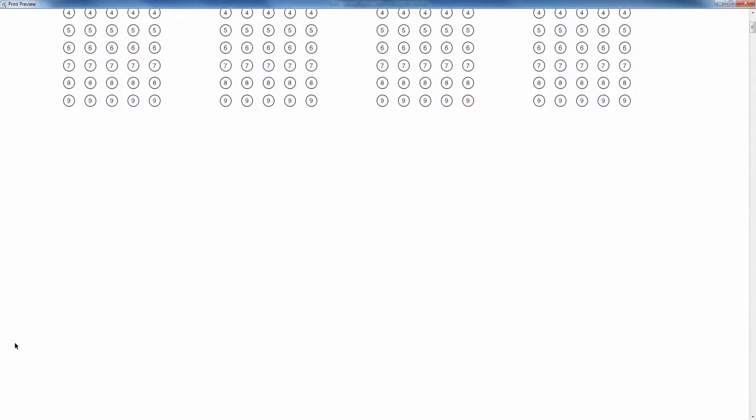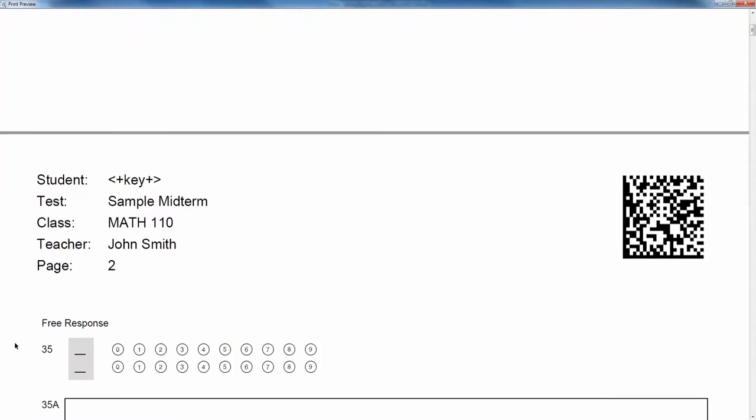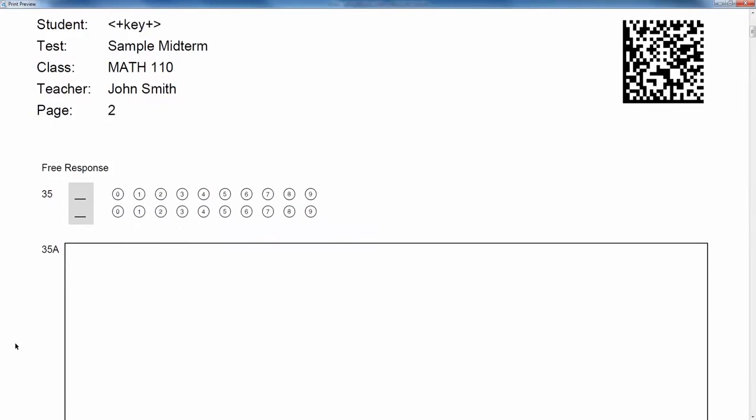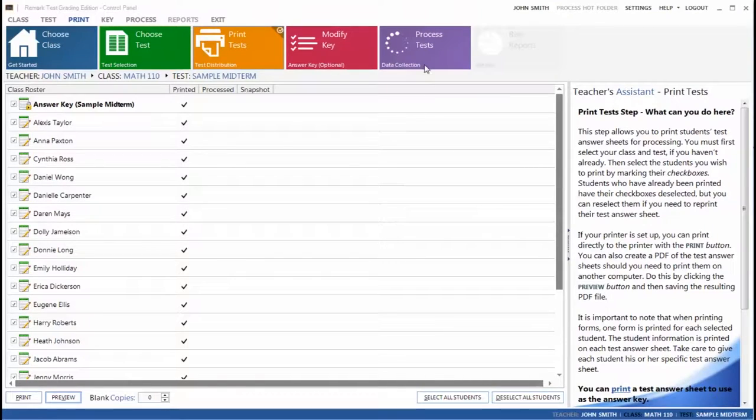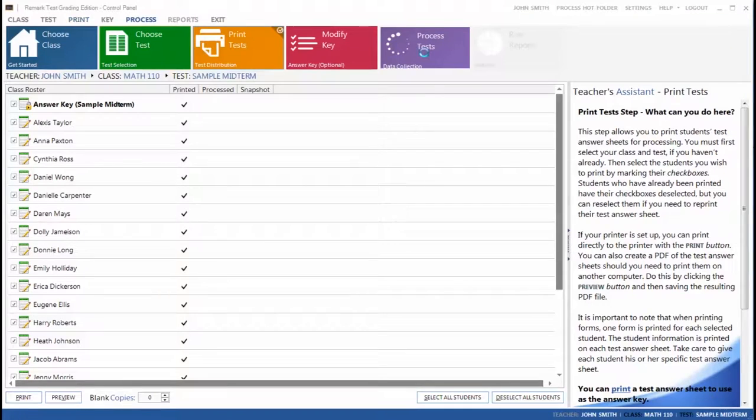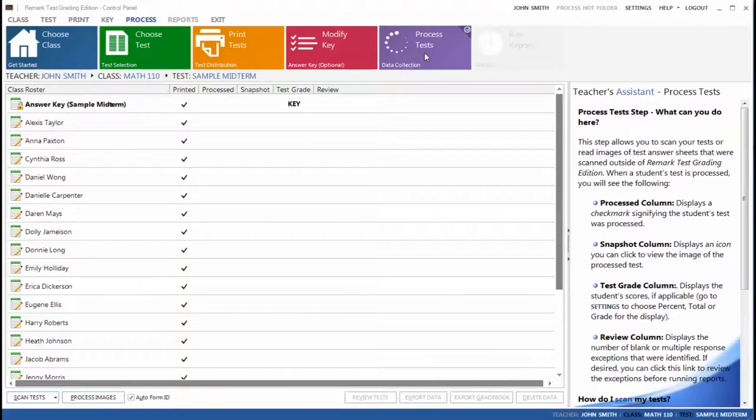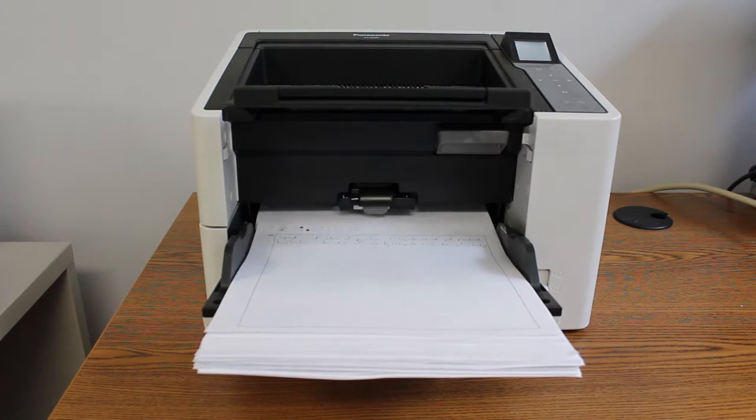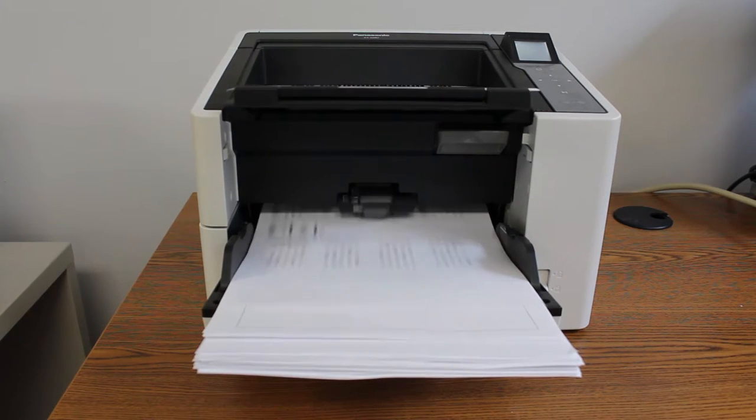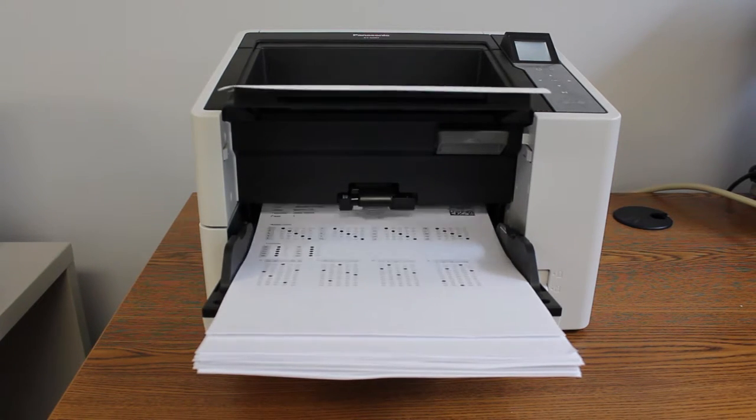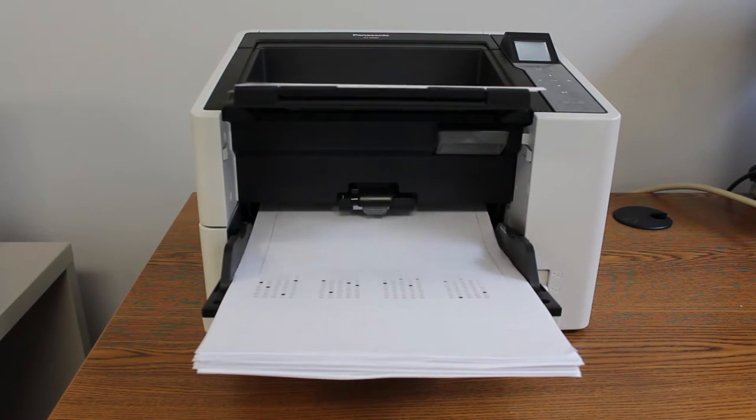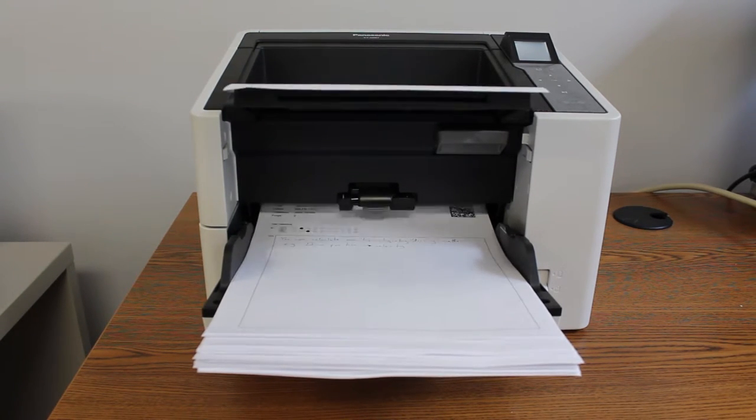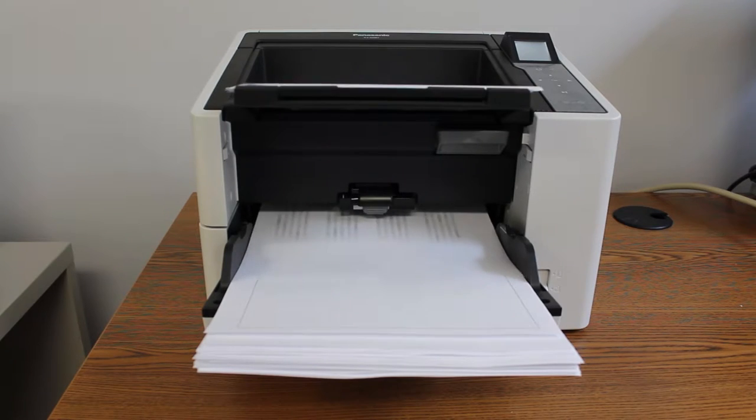After you have printed and distributed your tests, it is time to scan them in. Load your completed forms into the scanner, then select Scan Tests under the Process Tests tab. The KV-S2087 scans up to 85 pages per minute and has a 200-page feeder.